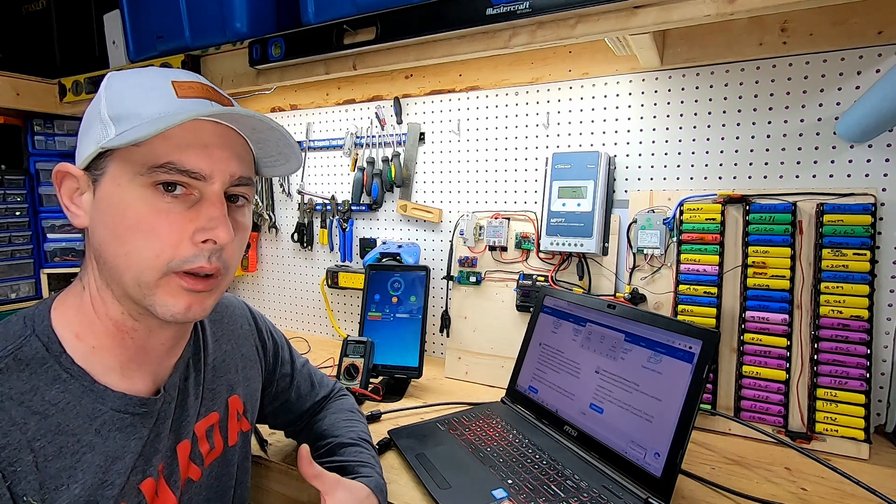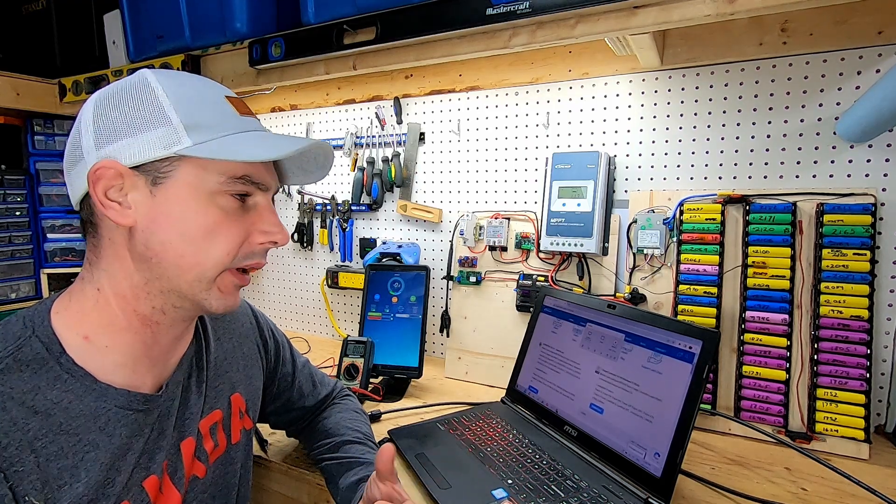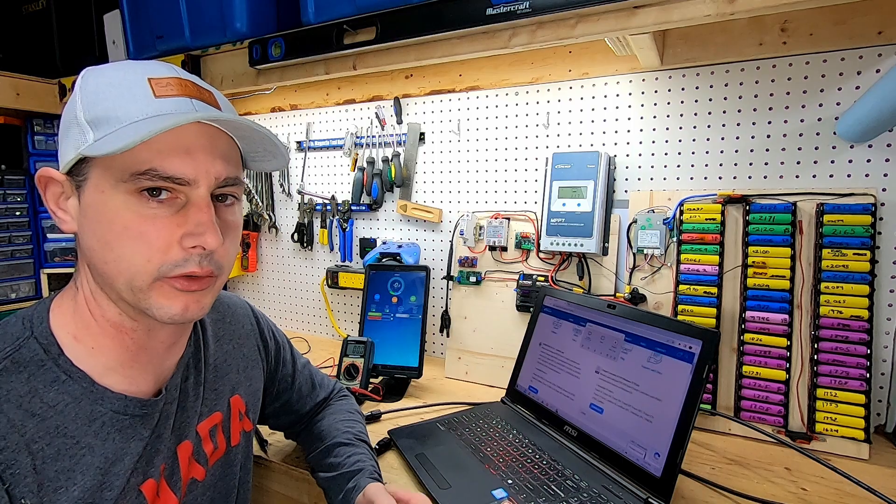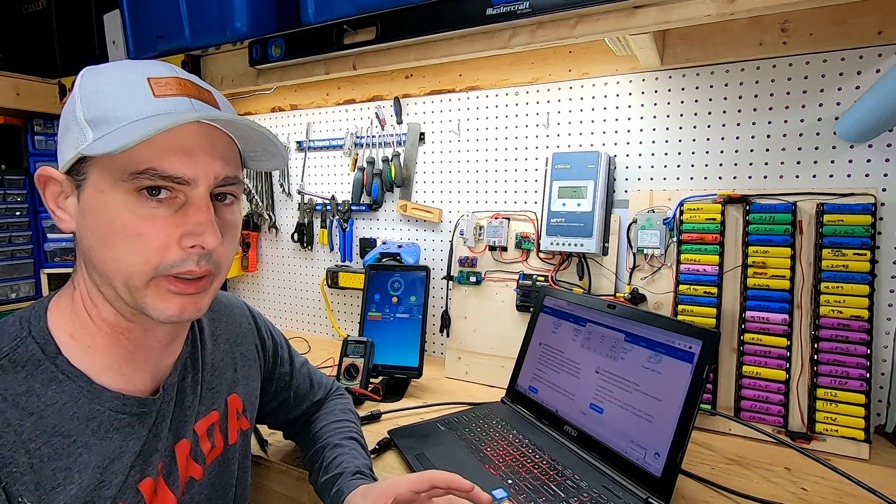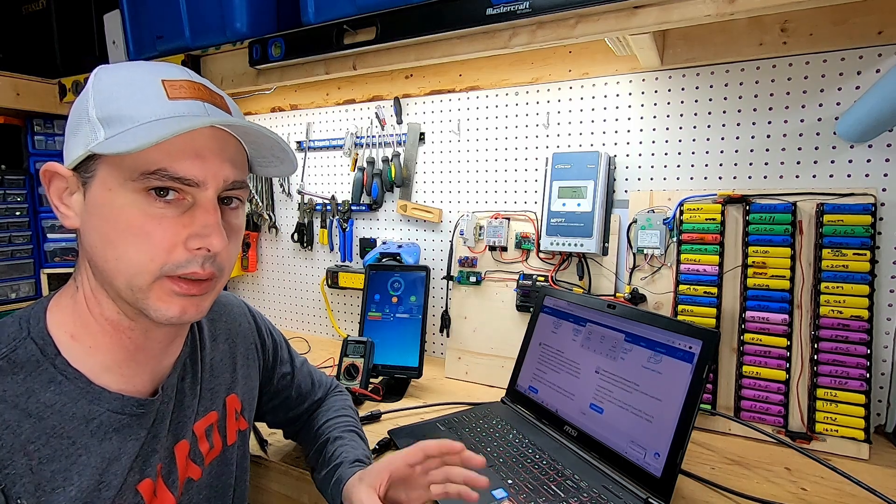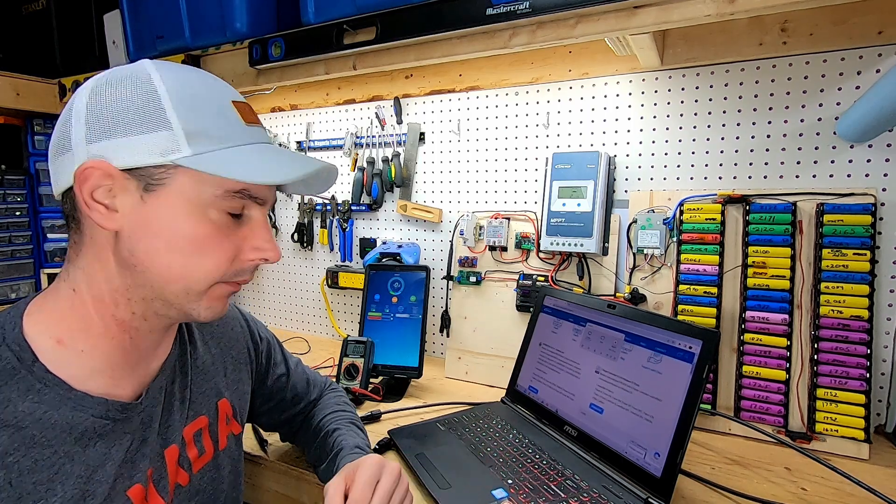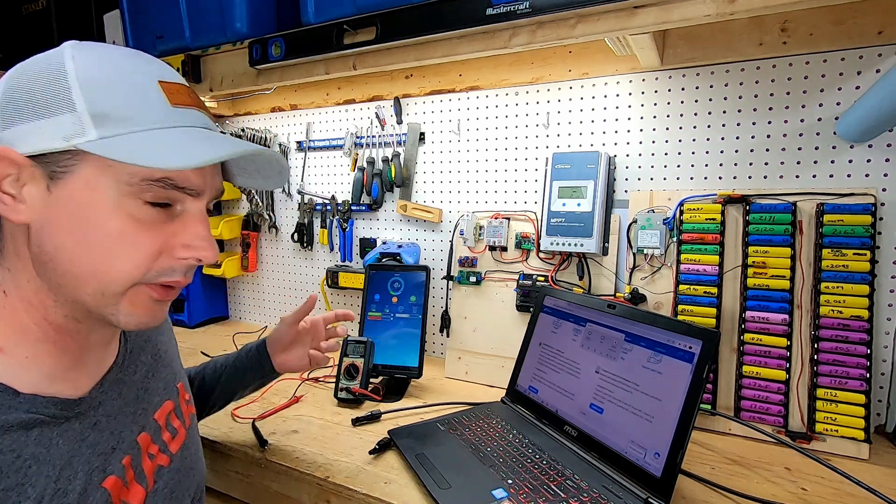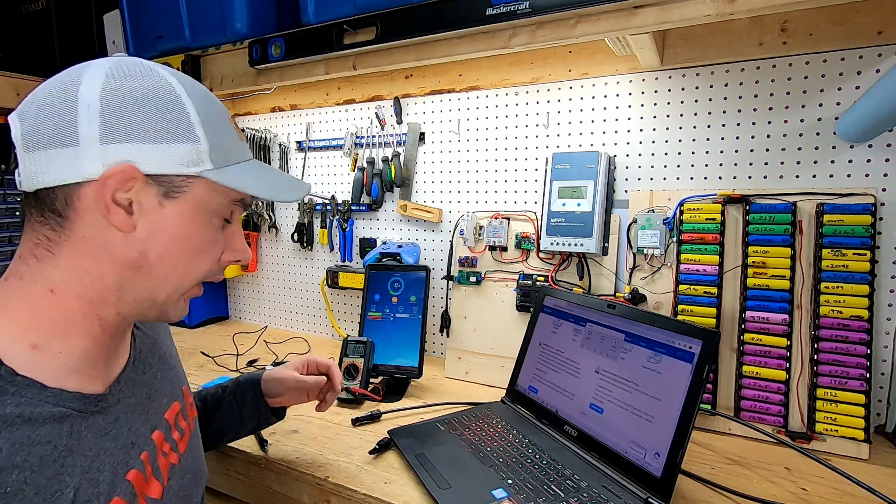So I haven't done much with my 18650 Powerwall in a while. I thought I'd make a video and show you all how I connect my PC to my Powerwall.